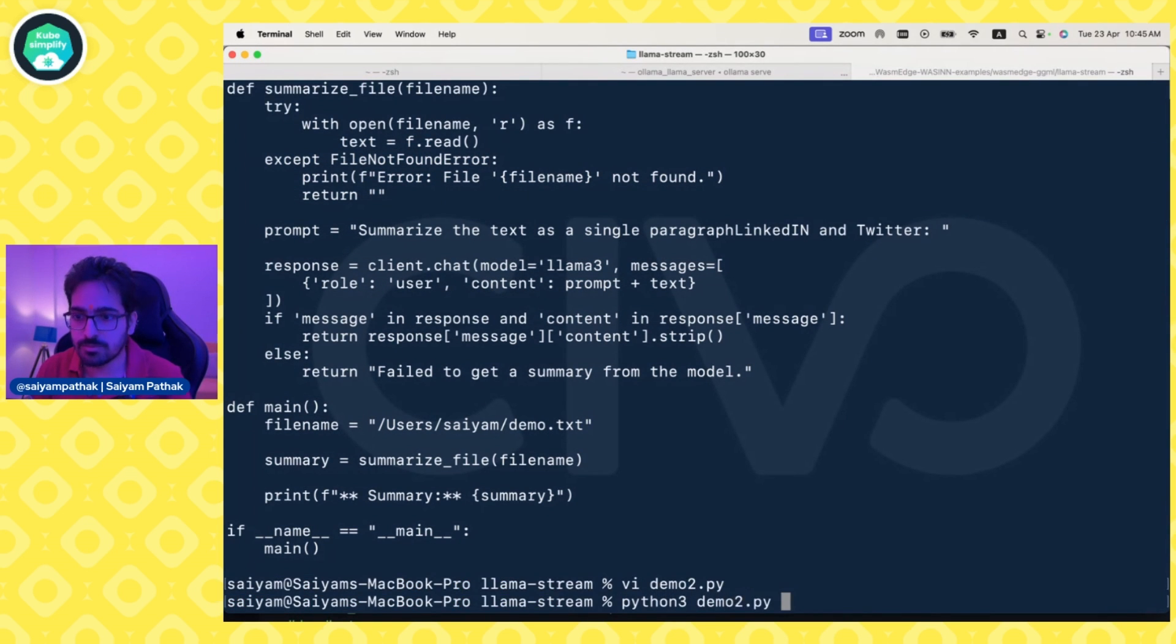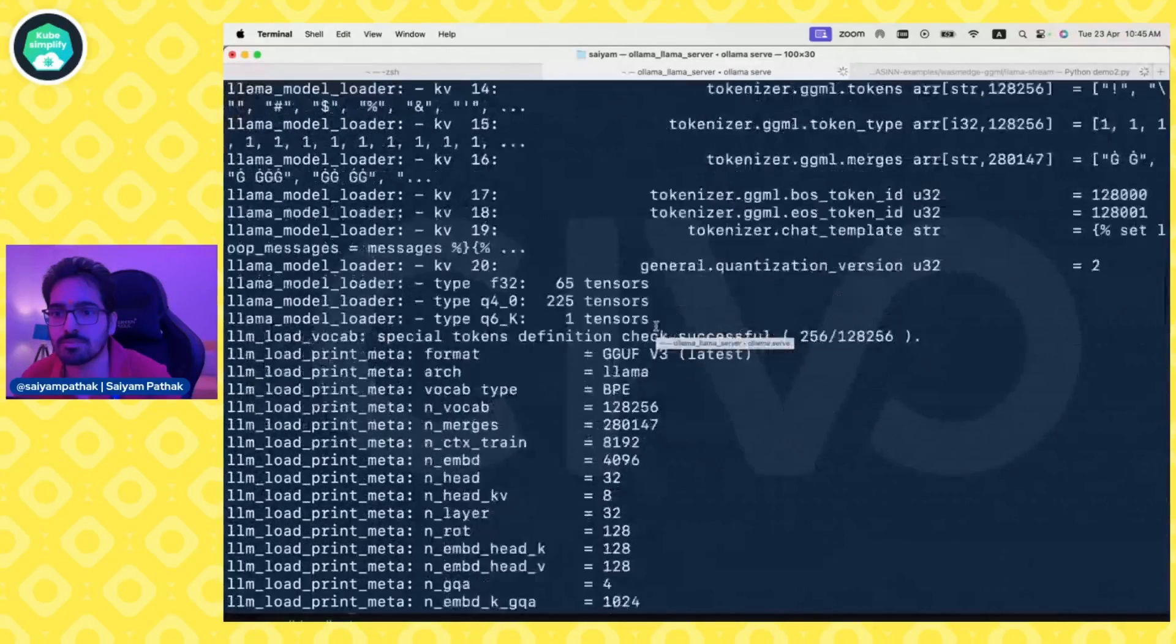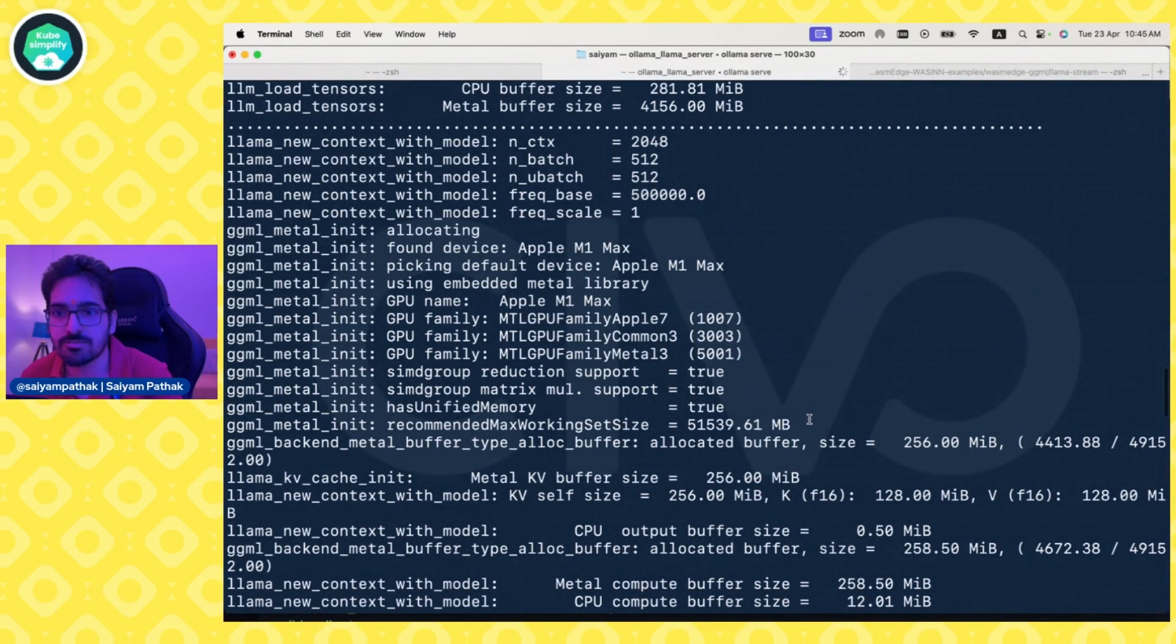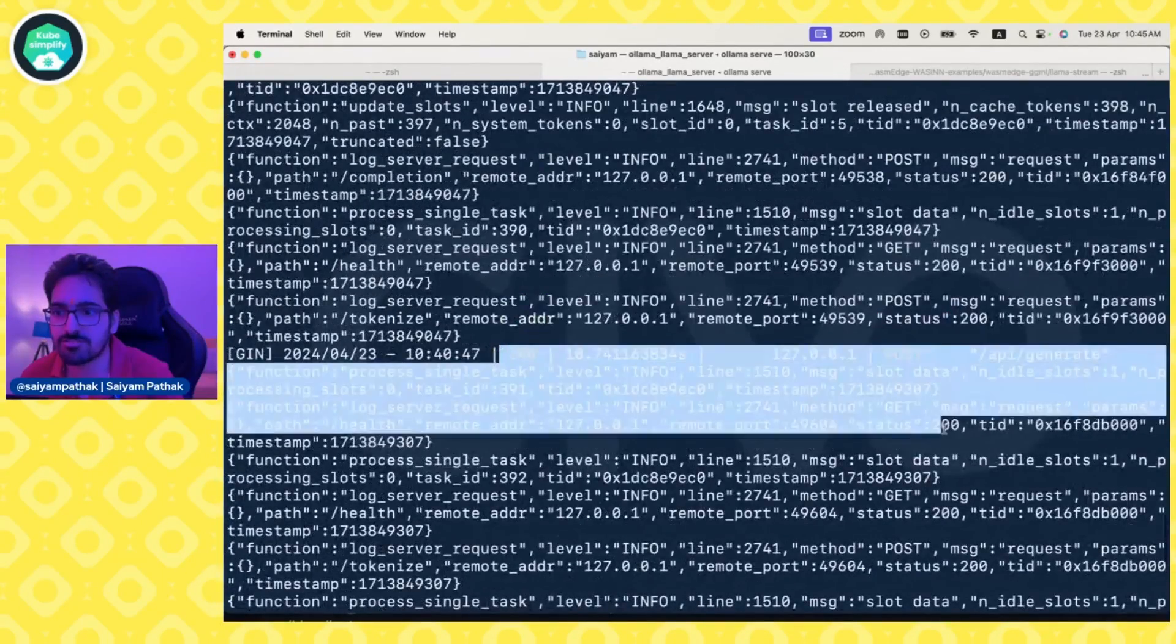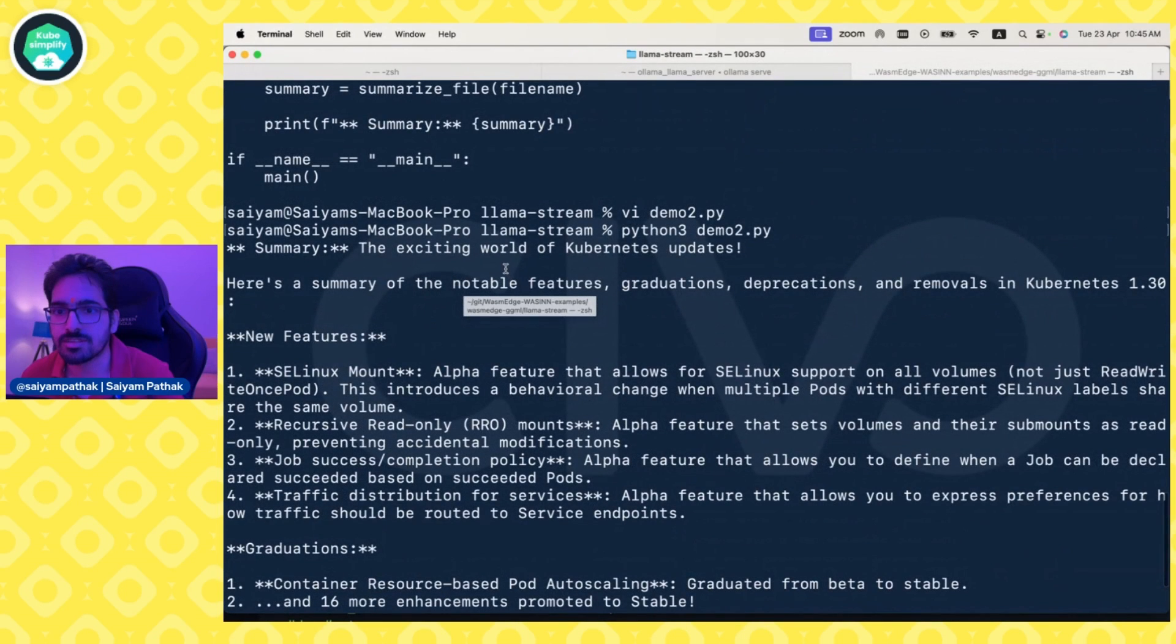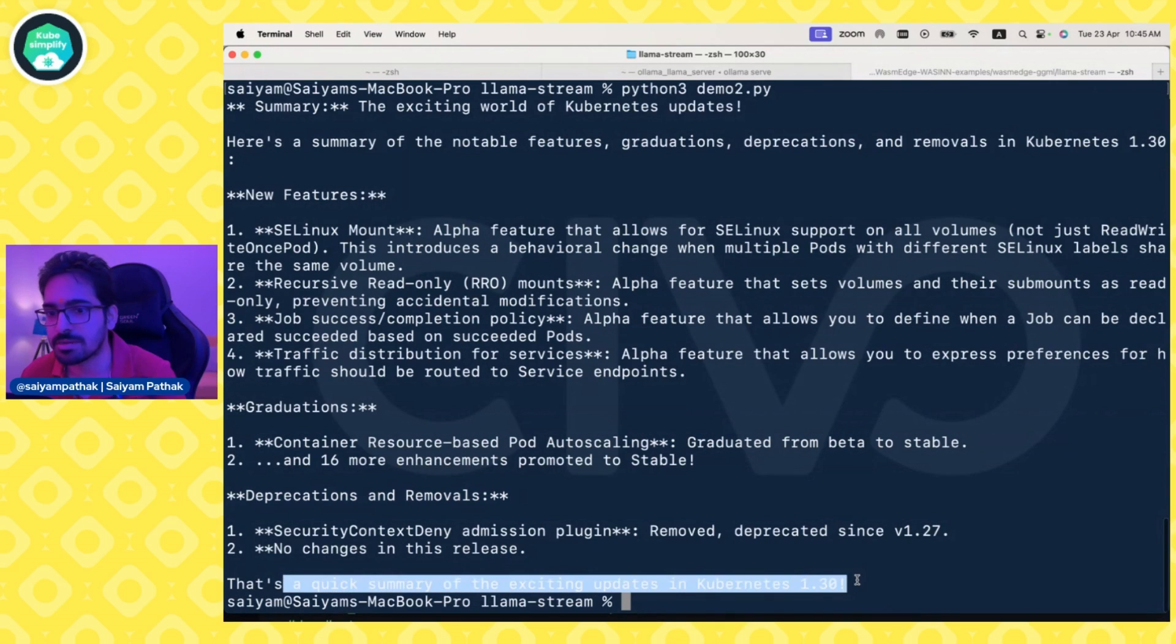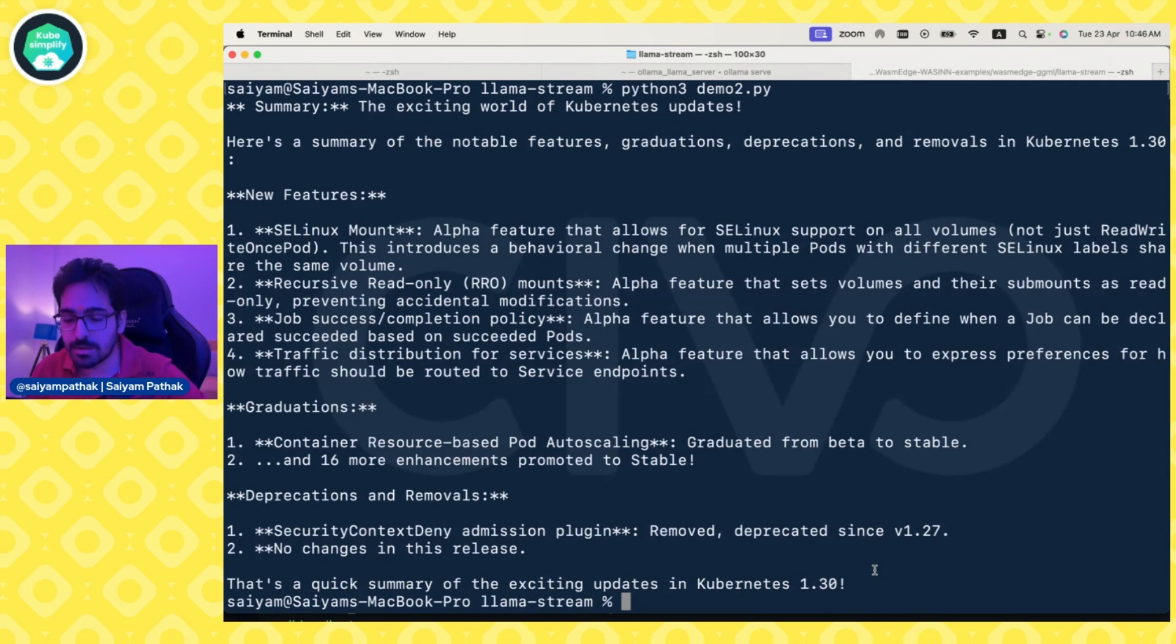Let's try to run it. Python demo. When we see here, the streaming has already started. It gives all the information: the tokens, how many tokens, GPU name, GPU family, what stuff is being used. If there's cache available, it takes from cache. Then it starts generating from the endpoints. You can see it's 200. We should see the result. Here's the summary of notable features. This is the exciting world of Kubernetes updates, notable features for 1.30. You can see some new features, graduates, duplication and removal. That's a quick summary of exciting updates in Kubernetes 1.30. Here we tried to interact with the large language model locally, Llama 3, using Python code while we serve.